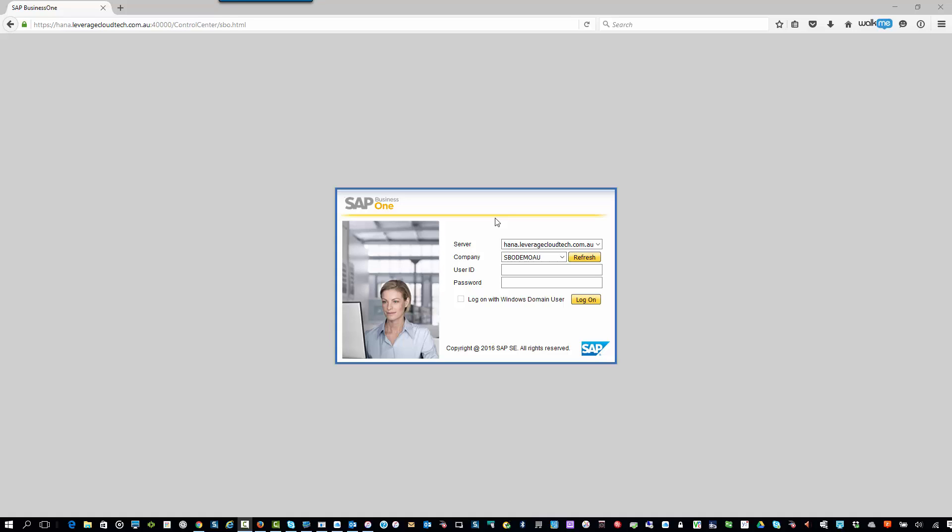First thing you need to do is make sure you've got the rights to be able to go in and allocate the license screen. A good way to do that is to make sure that you've got super user rights. So I'm going to log in as the super user. In this particular case, I'm going to log in as manager and manager. Now, there's a good chance that your password for the manager account is not manager. That's the default, and normally that will be changed for you.